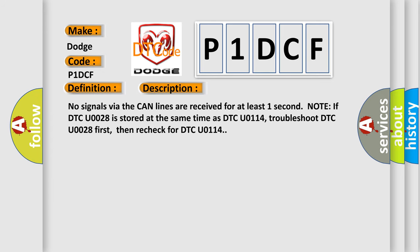No signals via the CAN lines are received for at least one second. Note: if DTC U0028 is stored at the same time as DTC U0014, troubleshoot DTC U0028 first, then recheck for DTC U0014.